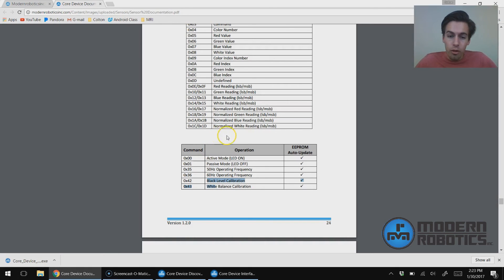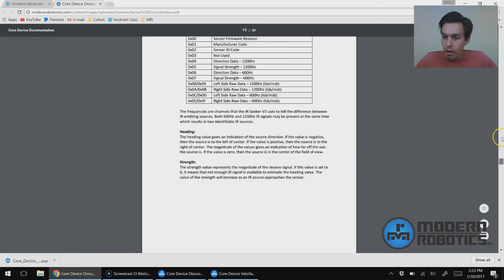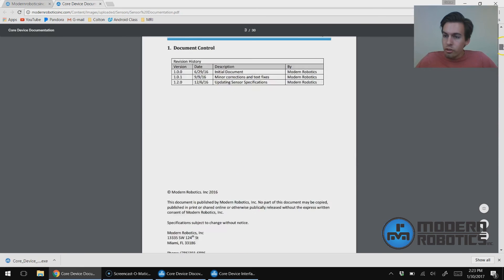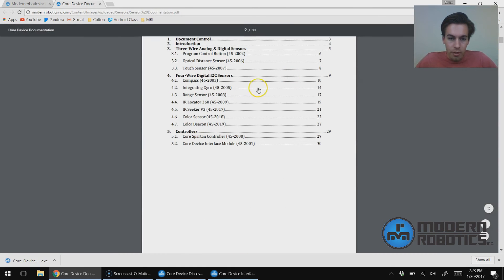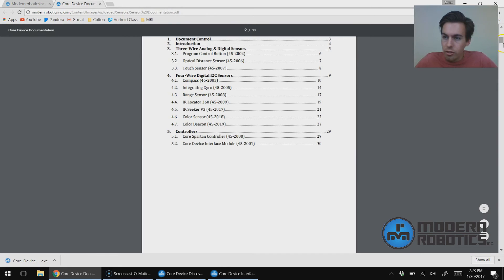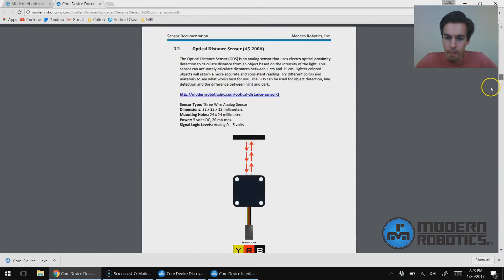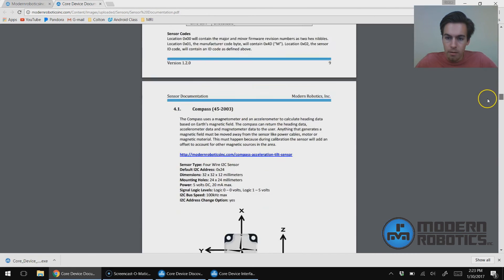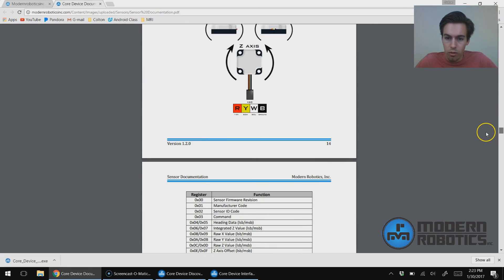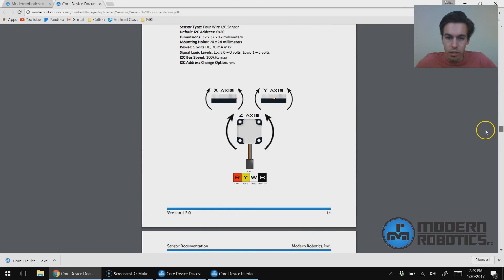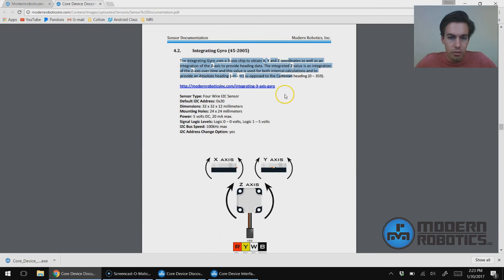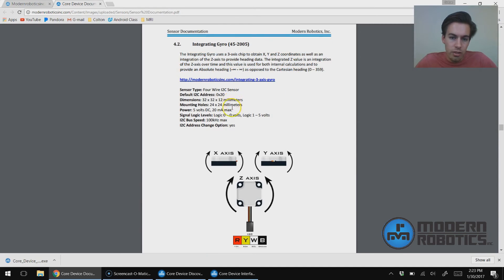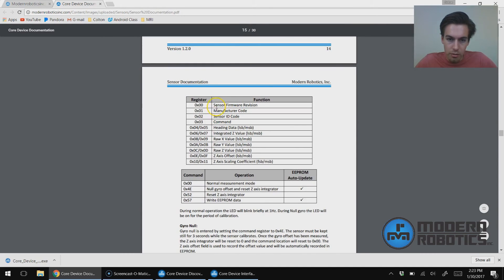Let's look at one more. Let's look at the integrating gyro. Integrating gyro, page 14, 9, 12. Integrating gyro. So you can see description of the sensor, what it's meant to do, the size of it, all that kind of stuff, and then the register layout.